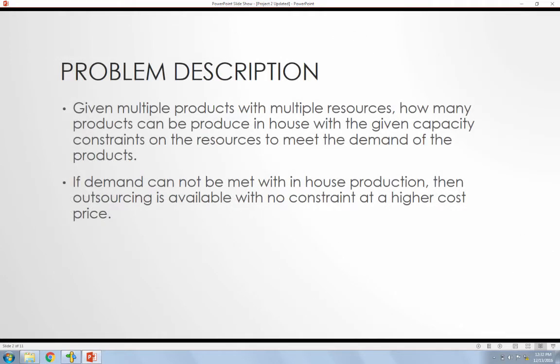So for a problem description, this problem has multiple products, multiple resources, and we want to know how many products can be produced in-house with the given capacity constraints on the resources, but also meets a demand of the products.